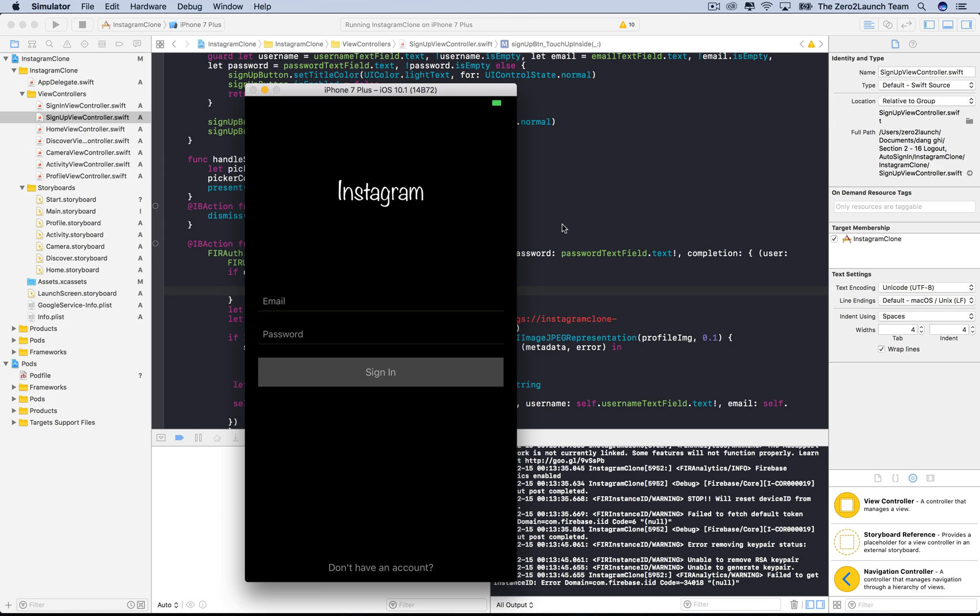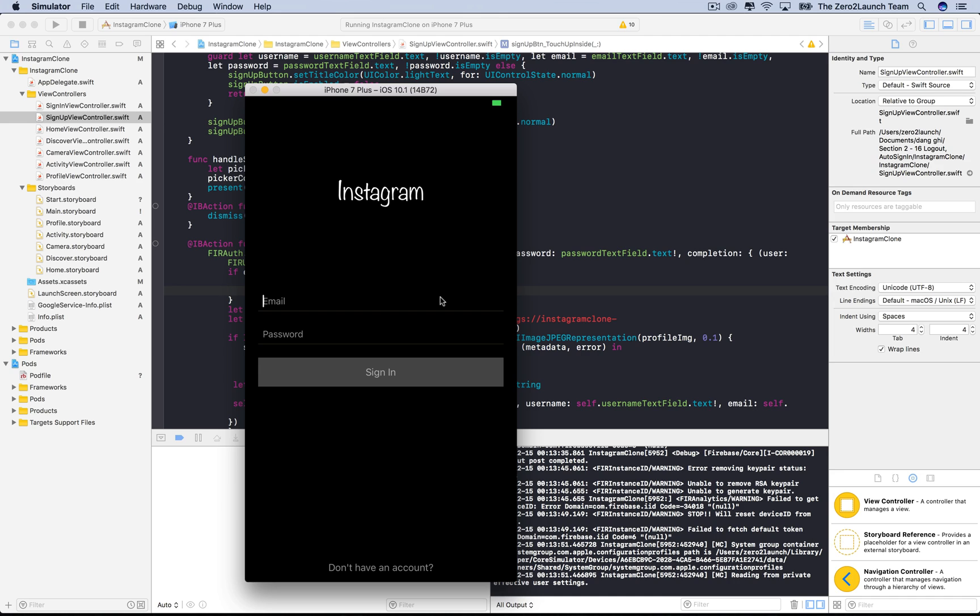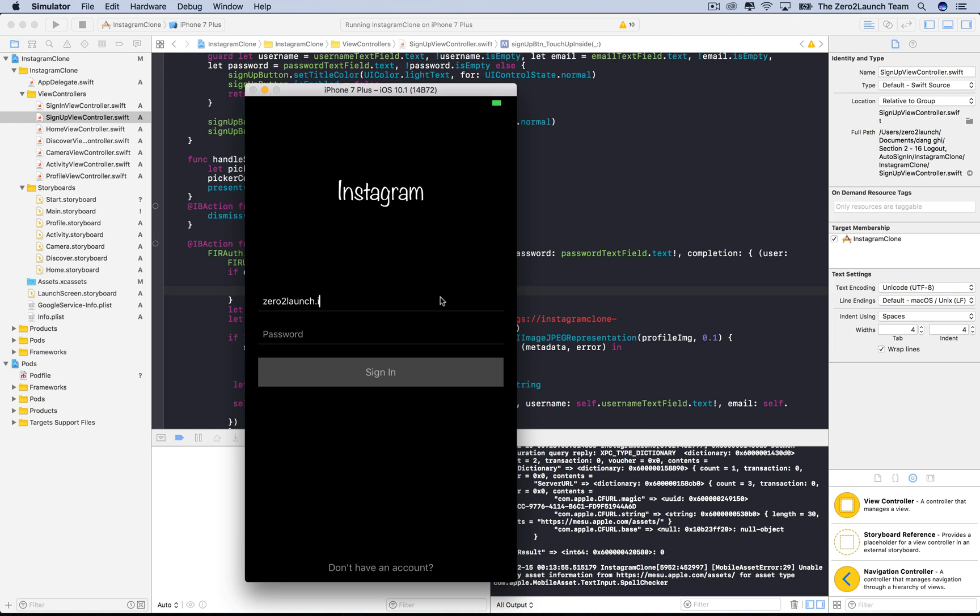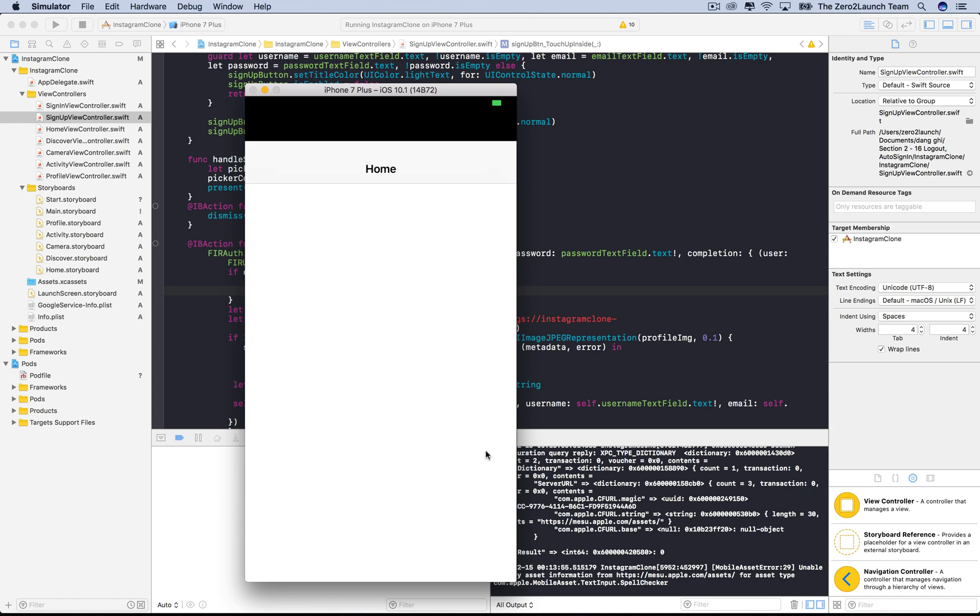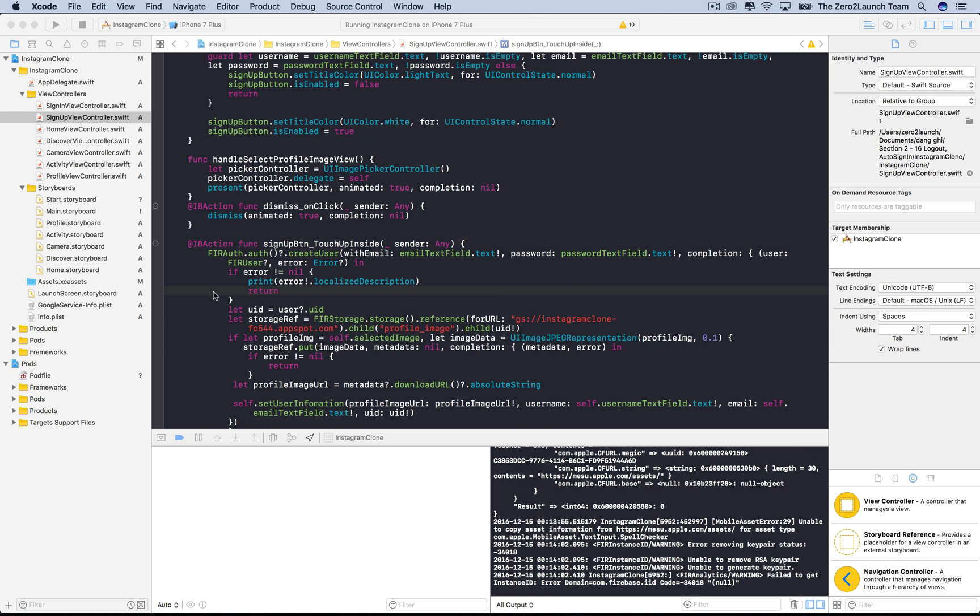Hi everyone. In this lecture, we'll learn how to log users out and sign them in automatically. Before diving into the detail, let's see where we're at. Let's sign in using an existing user account. We authenticated the user and then switched view smoothly.